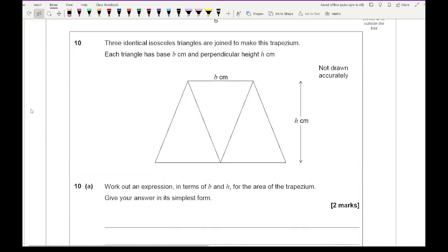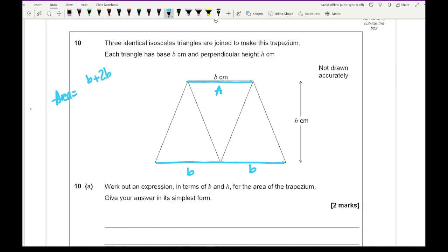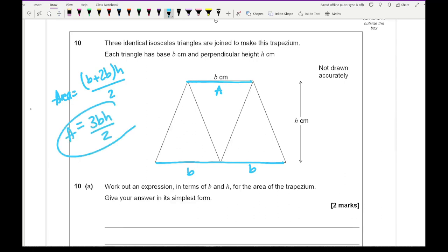Question 10: three identical isosceles triangles are joined to make a trapezium. Each triangle has a base b centimeters and perpendicular height h. The top of the trapezium is b and the bottom is 2b. So the area is b plus 2b multiplied by h all divided by 2, which simplifies to 3bh over 2.